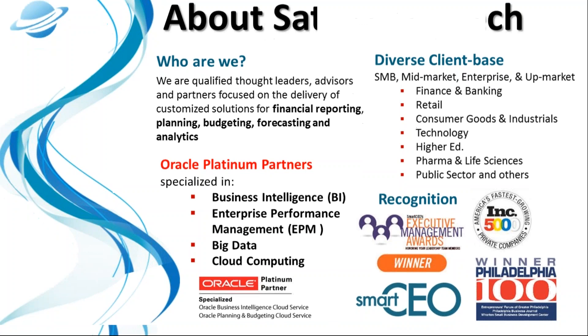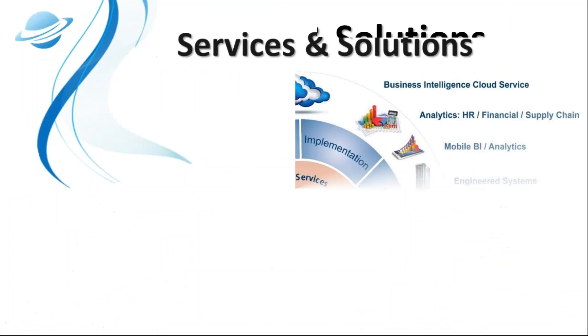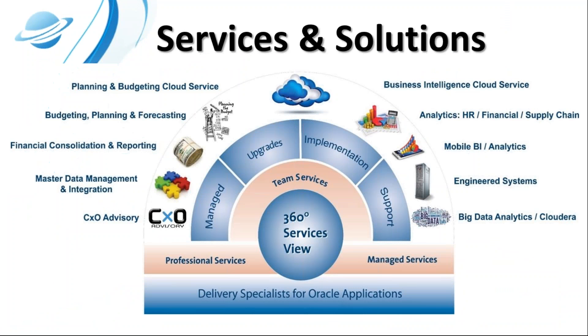These are some of Saturn's offerings. Not only do we provide BI and EPM implementation of software, but a full suite of professional and support services, including product upgrades, enhancements, and performance optimizations.